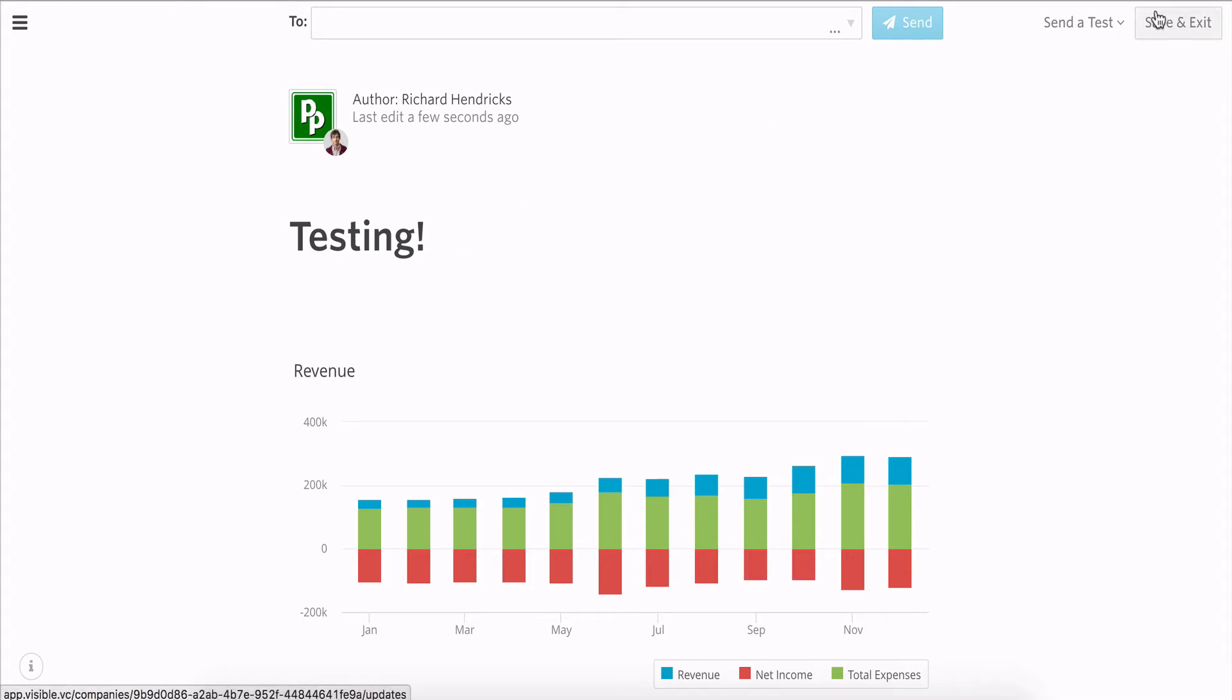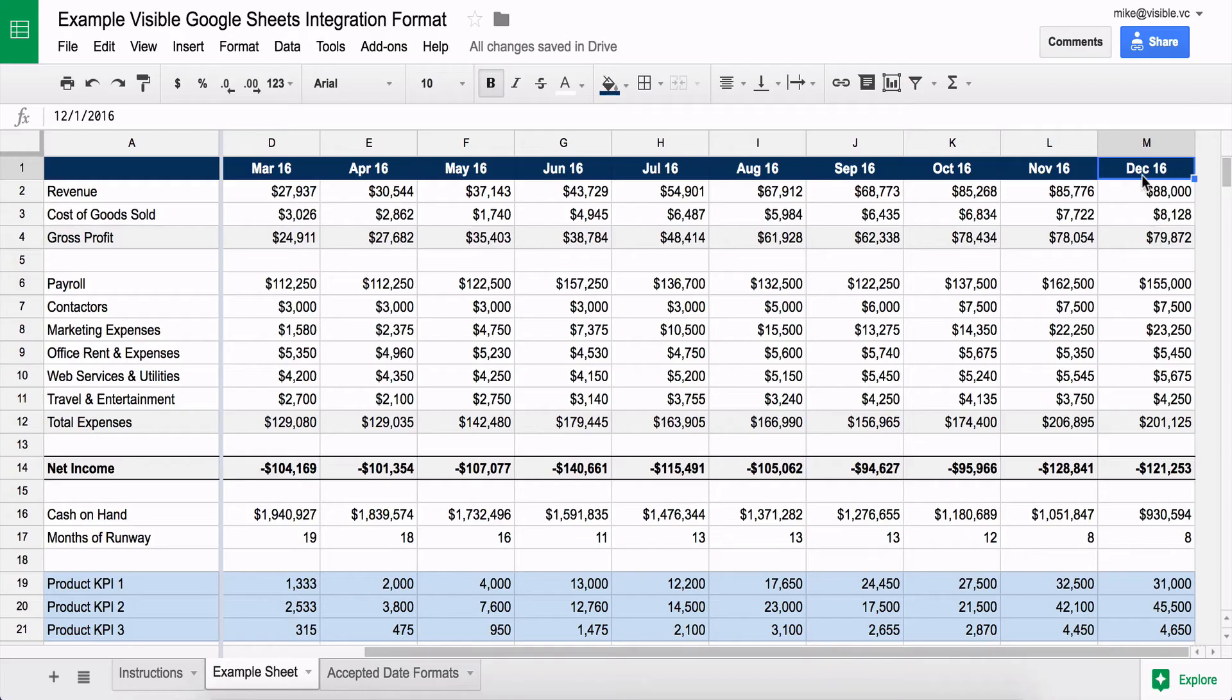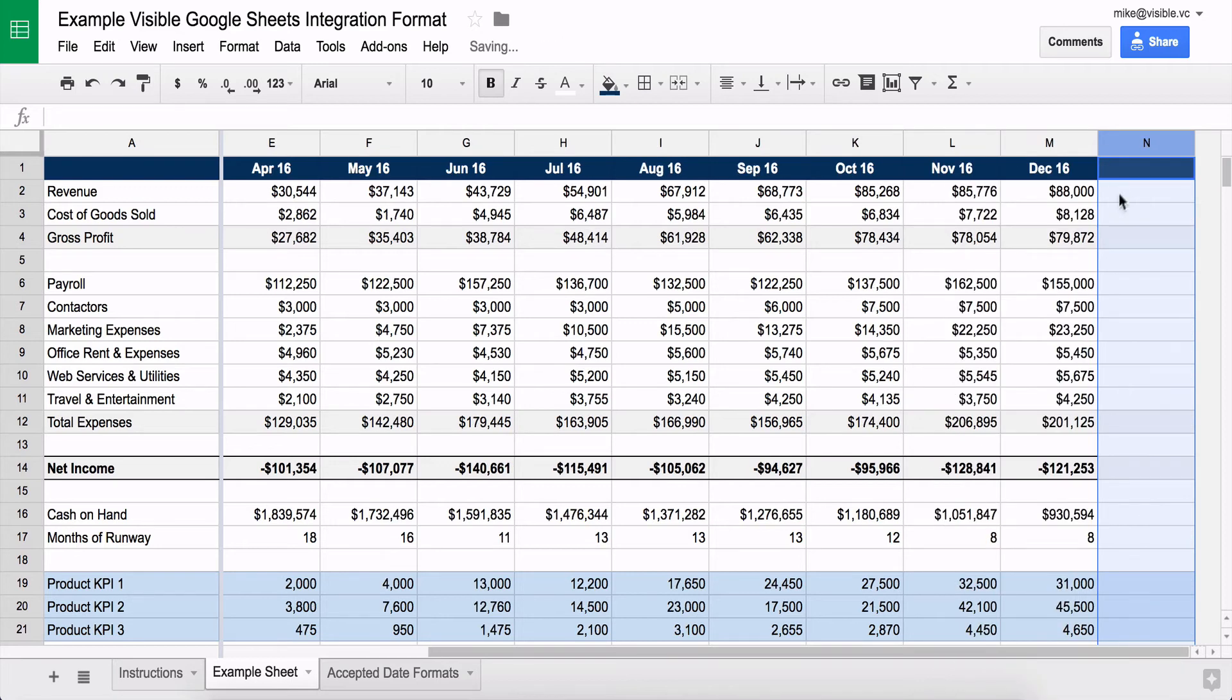What's great about our Google Sheets integration is that every night we'll check for new data and you can also just pull it in whenever you want to.